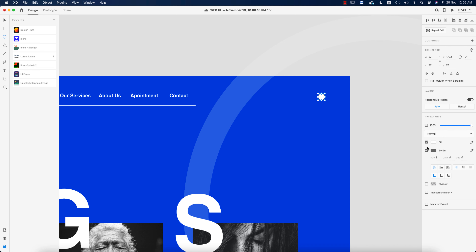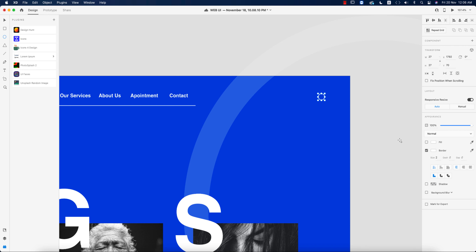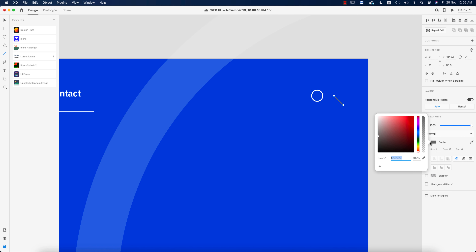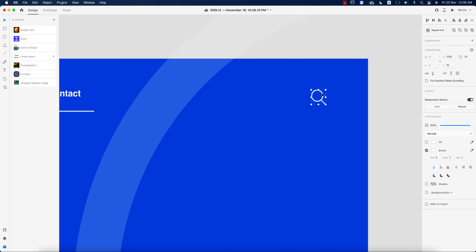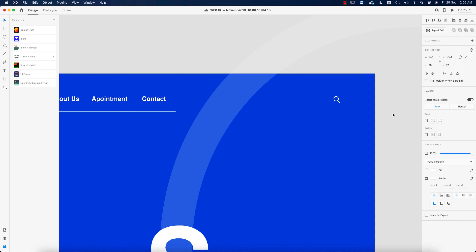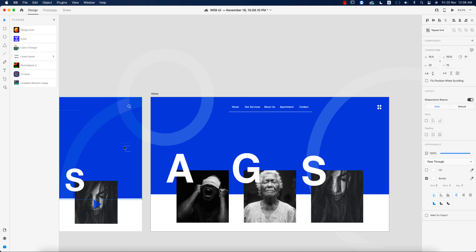Now I'll make the search icon. Taking a circle, turning off the fill color, setting the border color to white with thickness 2. Going to the line tool, drawing a line at 45 degrees with thickness 2 and white color. Joining them together to form the magnifier. You can make it smaller, then select both items and group them.